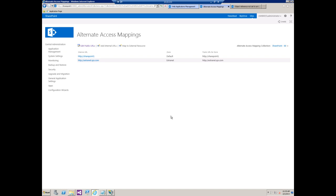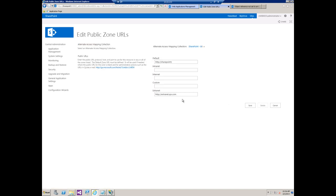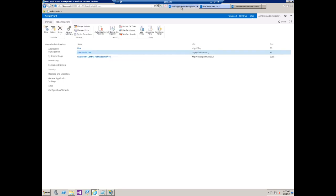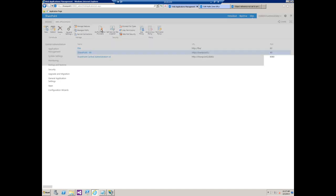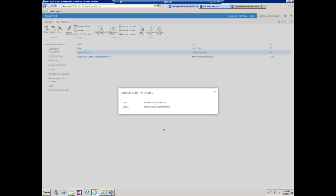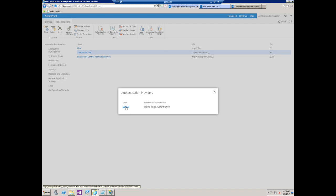First of all, the important thing to keep in mind about alternate access mapping is that each public URL - if we go to the screen here, each of these public URLs must match up with a zone for your web application. So look over here at web application management, I get SharePoint 80 and go to authentication providers. I see that I only have one zone defined here and that's default.